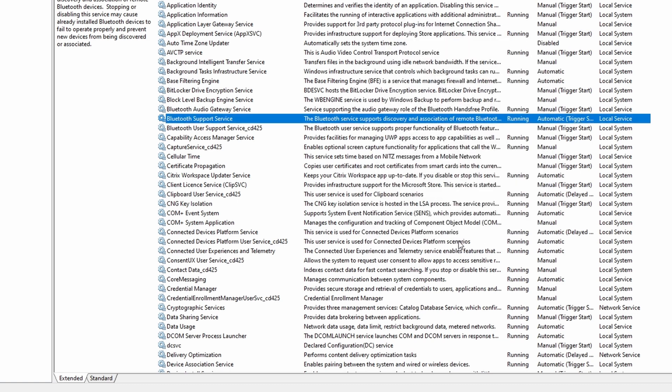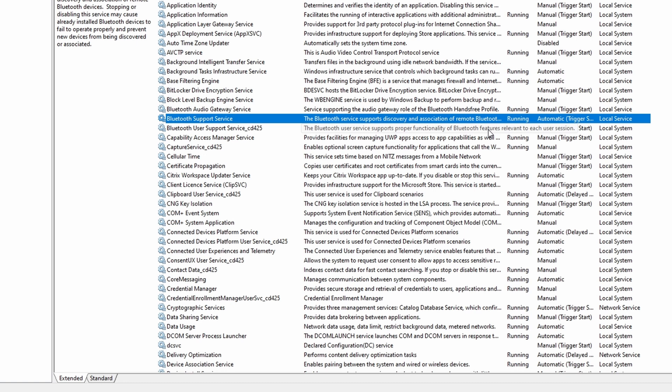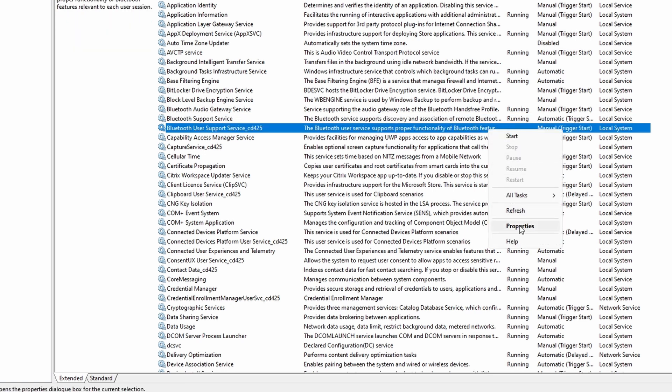Depending on your PC it might be that you have different Bluetooth services. To be sure you can repeat this step for each Bluetooth service. When that is done reboot your PC, and hopefully this fixes the Bluetooth not showing in Device Manager problem.